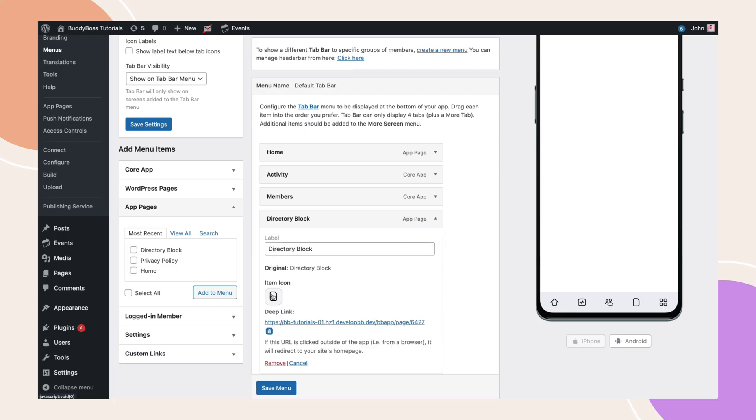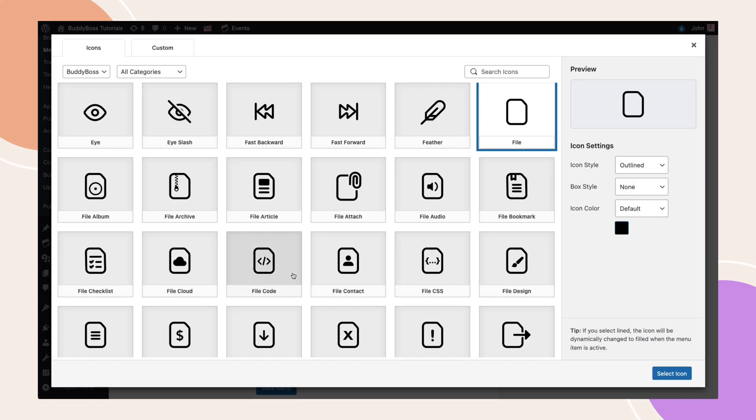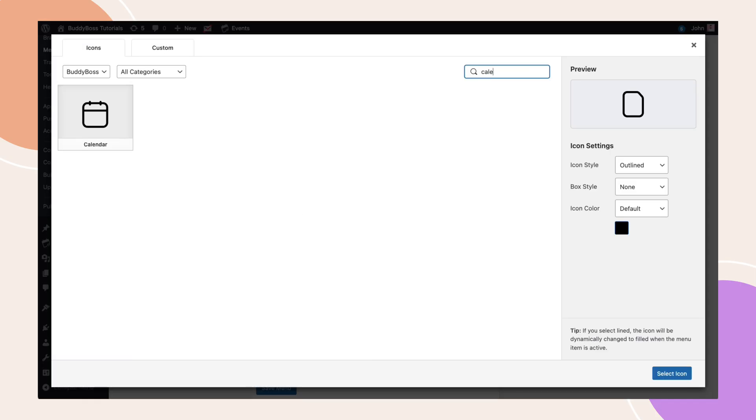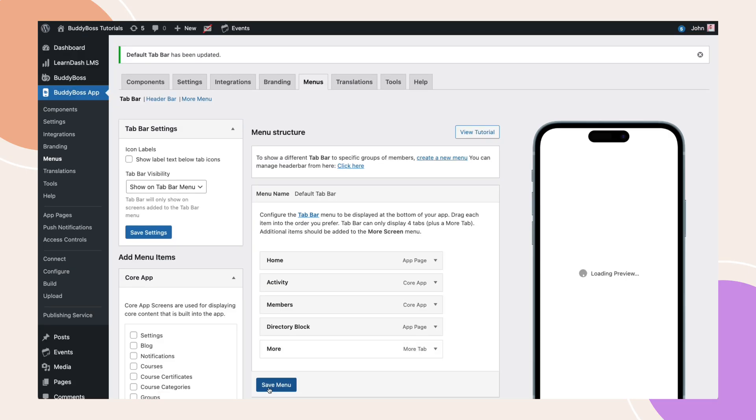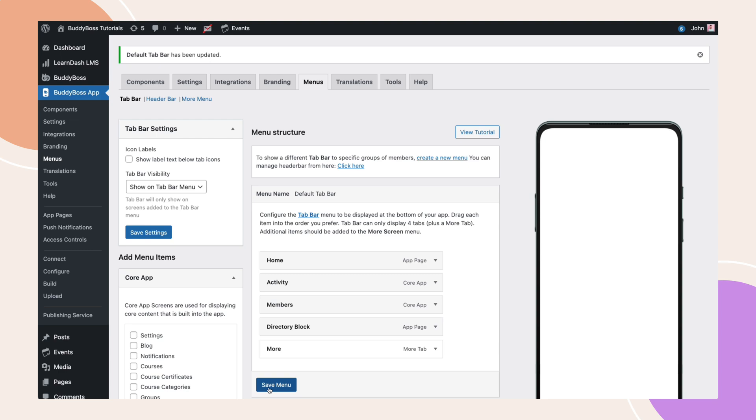Let's quickly change its icon as well. Then click save menu. Now, let's switch to the app and see how it looks. Don't forget to hard quit your app for all changes to take effect.